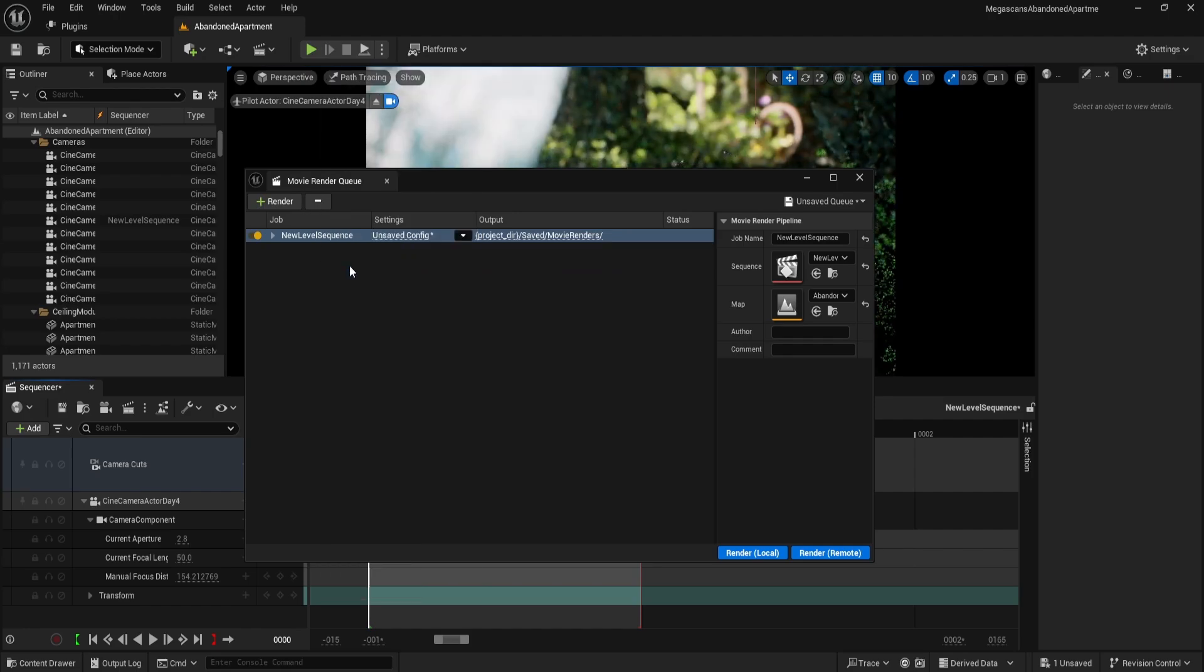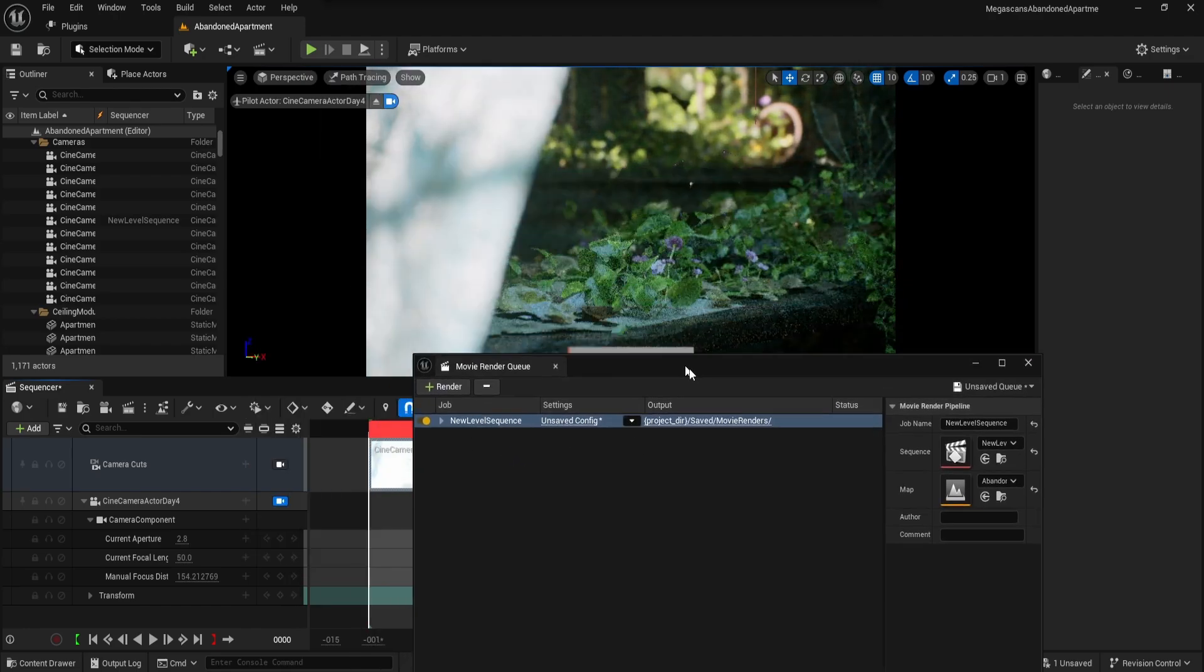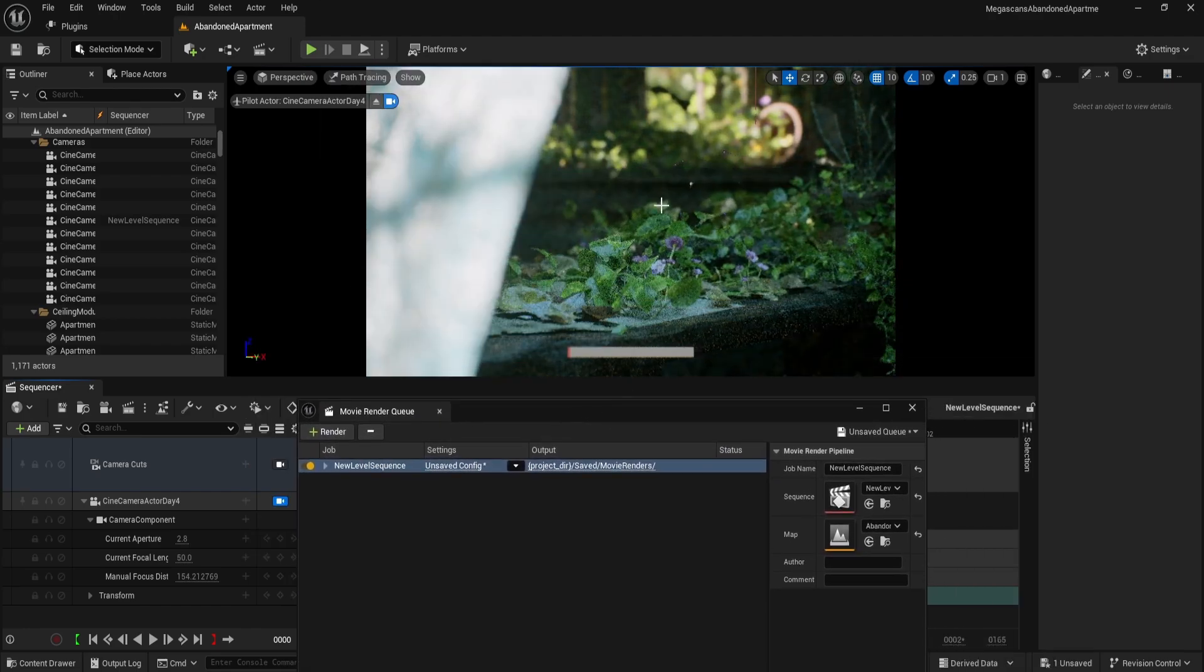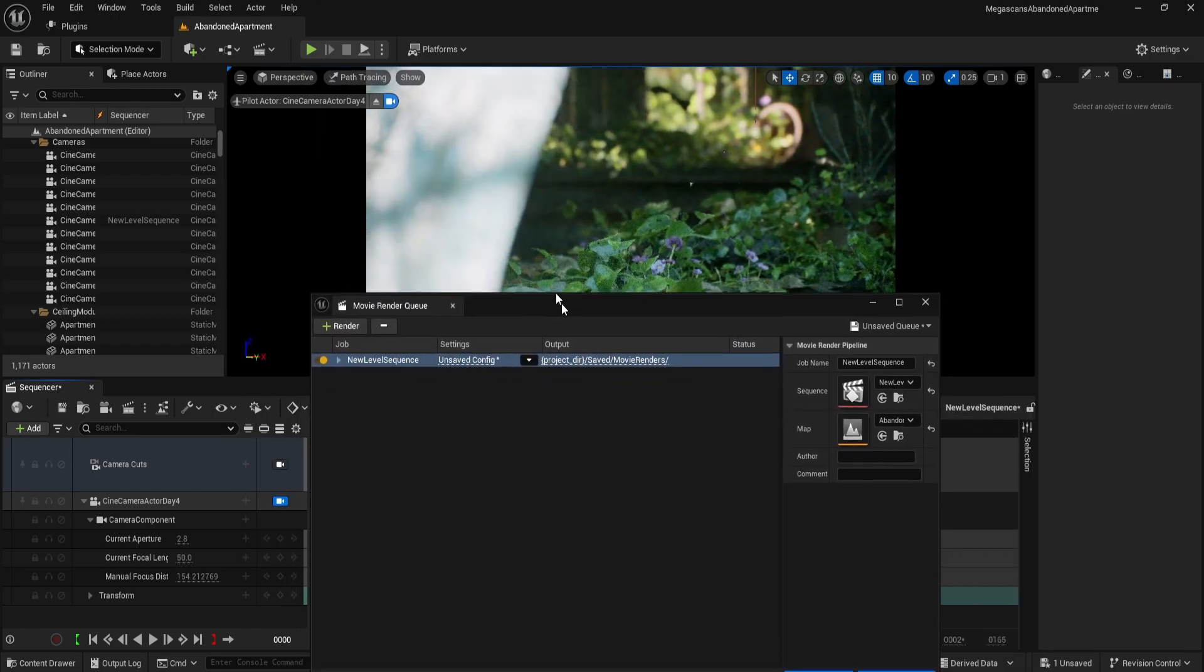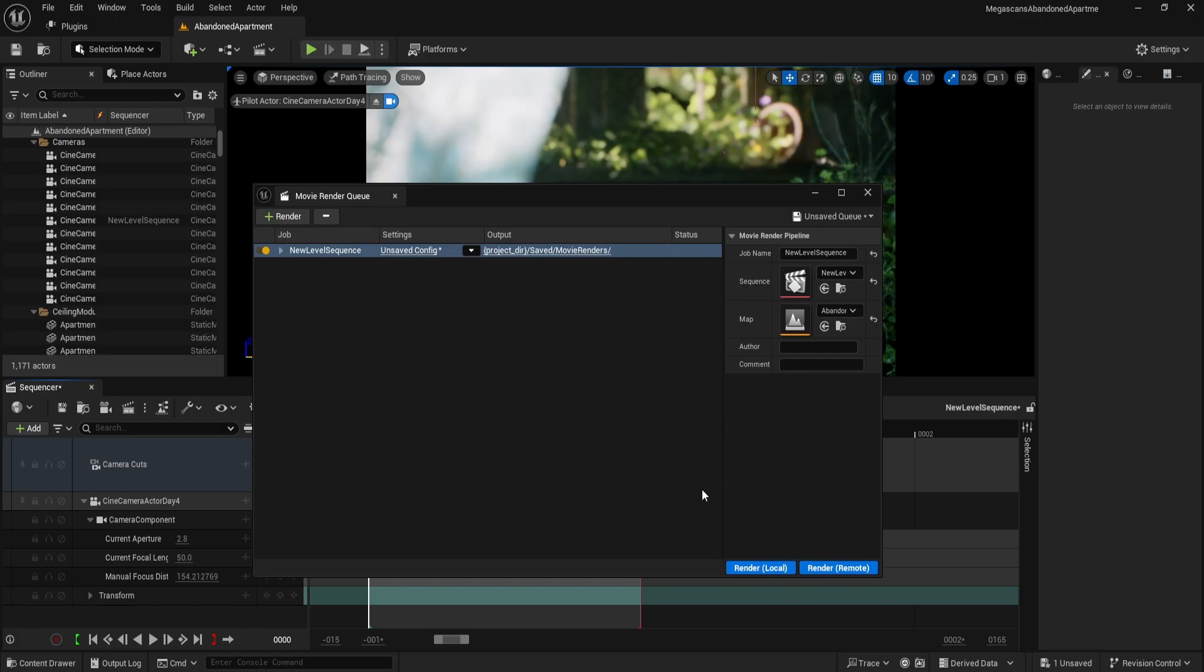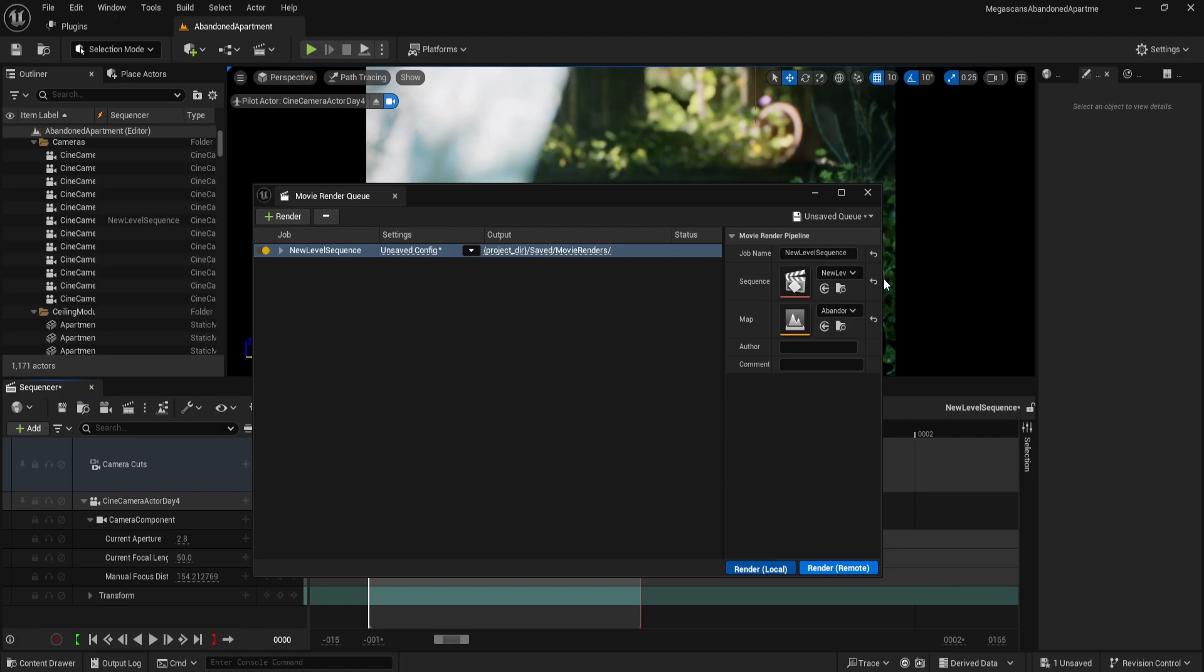Before starting the render, enable path tracing one last time. This allows you to preview the final image quality before rendering. Finally, click on Render Local and wait for the process to complete.